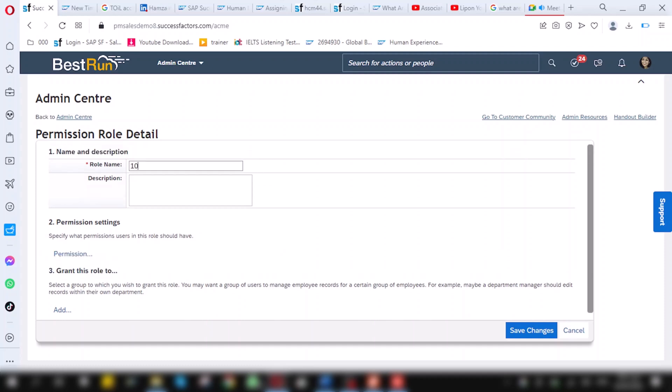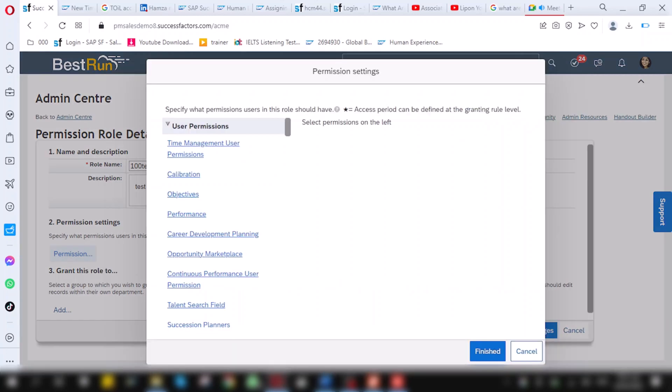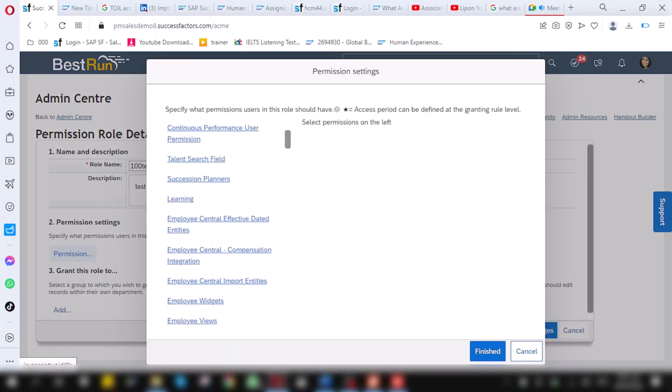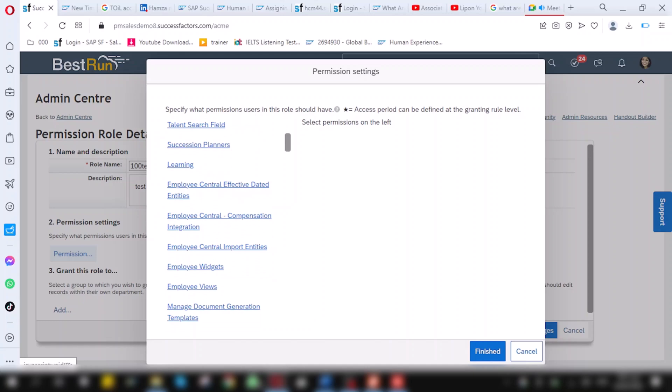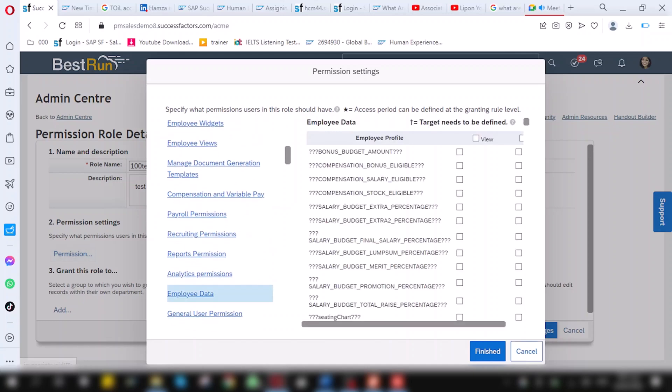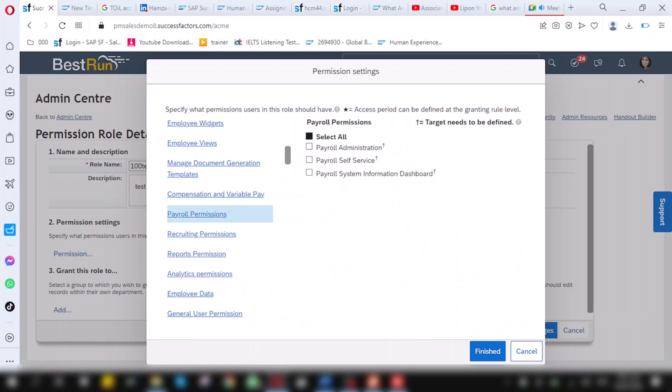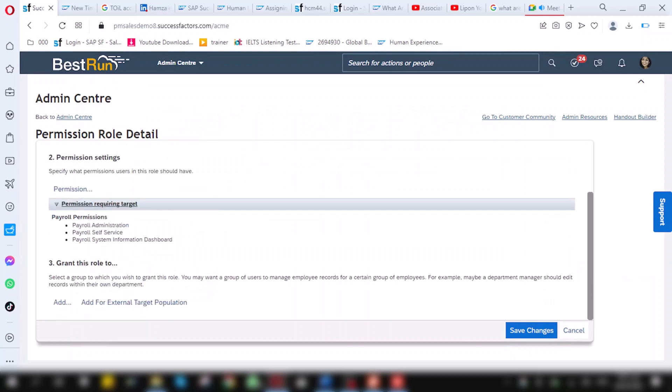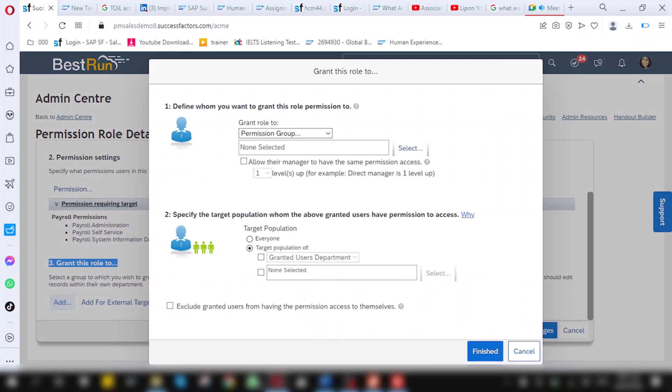First, I will give here name 100 next role. And next thing is give it some permissions. I will scroll down a little bit. On employee data, payroll, I will give some payroll permissions to this role. Select all. Finished. Now, I have given this role some payroll permissions. Now, the last thing is I have to grant this role to granted group. Click on add.